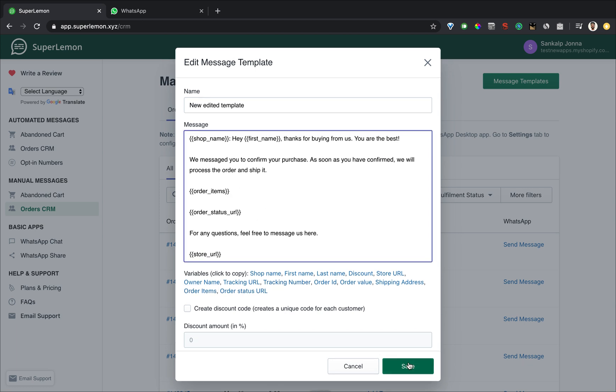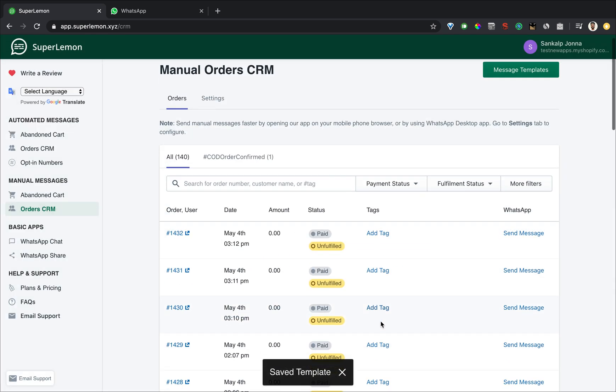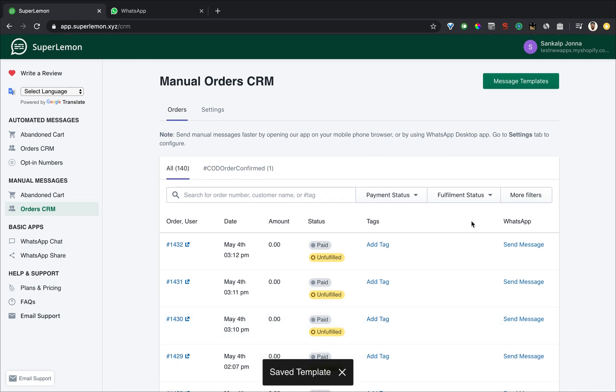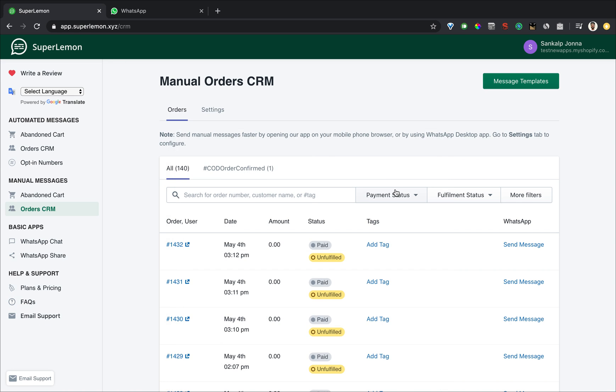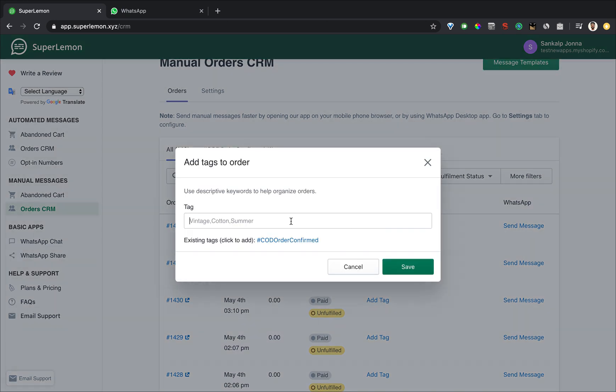In order CRM when you click on send message it simply asks you which message template you want to send and when I click on send it'll open inside WhatsApp web or WhatsApp desktop app in the exact same way as the abandoned cart feature works. You can add tags here too like order confirmation sent.